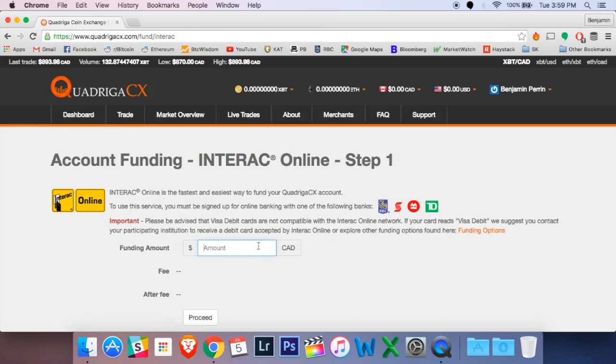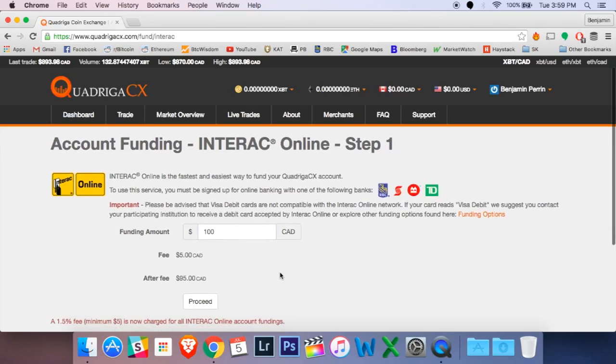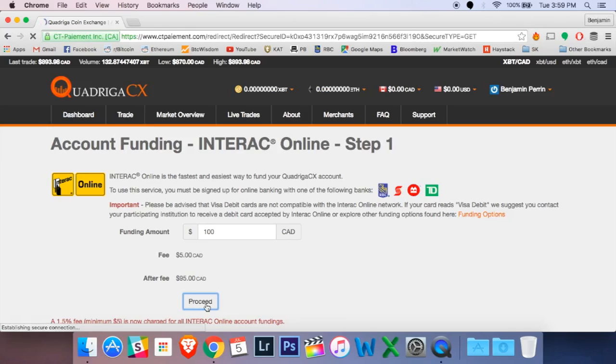So once I get to this screen here, it's asking how much money I want to send to my account. I'm going to put in $100 today. Now you can see the fee is $5, but even if I went up to around $300 or so, it would still be the same for that 1.5%.